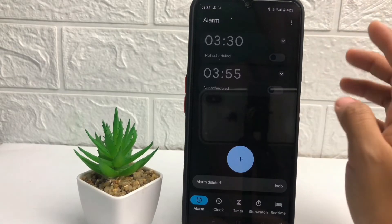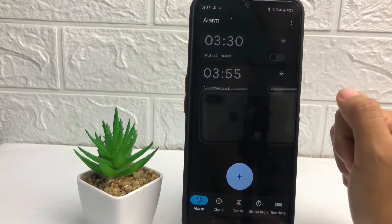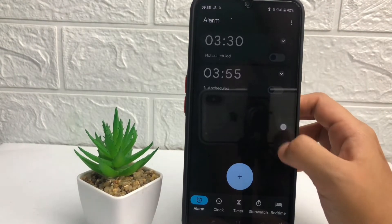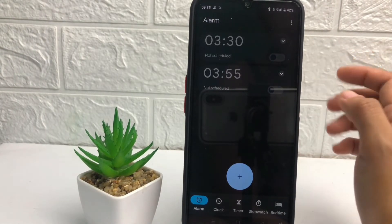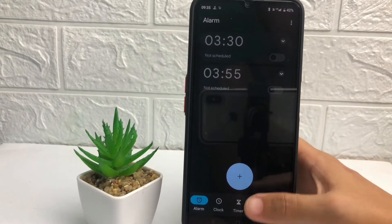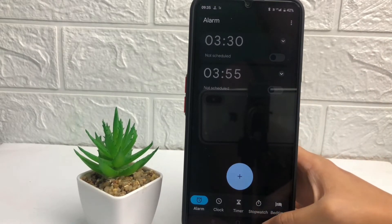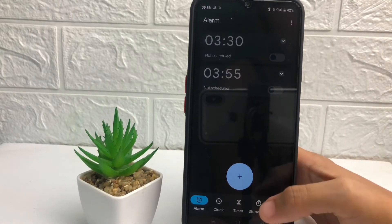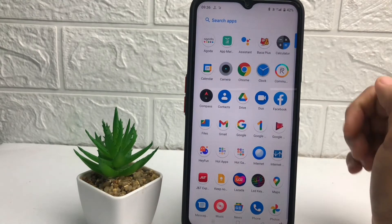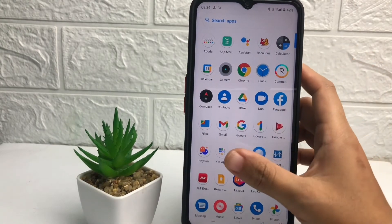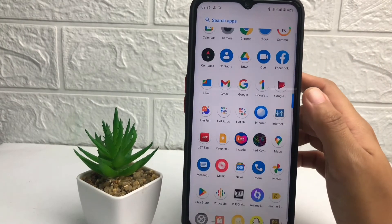And as you can see, it's already done. So yeah, that's it guys — this is the tutorial on how to turn off an alarm on your phone. Thanks for watching, don't forget to leave your comment below. I'll see you soon on the next one, and good luck!